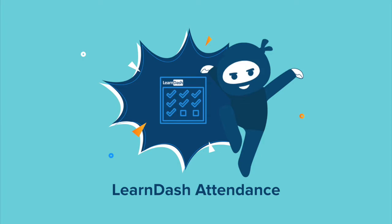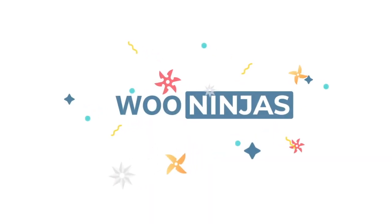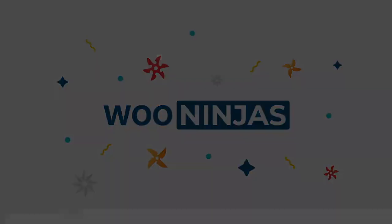Make tracking attendance within your course simple, easy, and effective. Purchase your LearnDash Attendance add-on today from WooNinjas.